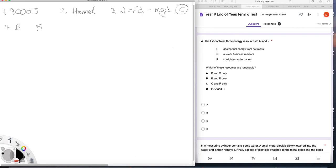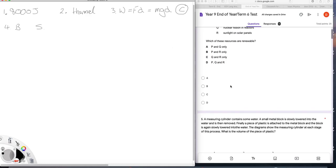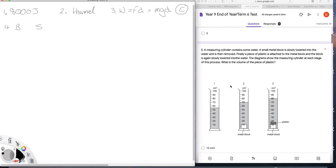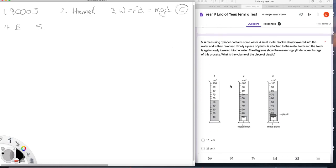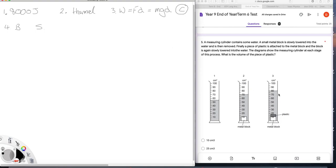Question 5. A measuring cylinder contains some water. A small metal block is slowly lowered in and then removed. Finally, a piece of plastic is attached to the metal block and the block is again slowly lowered into the water. The diagrams show the measuring cylinder at each stage of the process. What's the volume of the piece of plastic? Well, you had 80 centimetres cubed here and 70 here. The difference, of course, is the plastic. So the volume is 10 centimetres cubed.